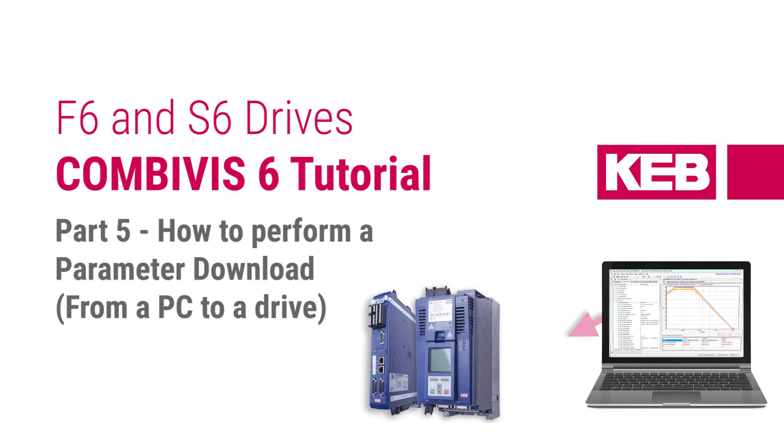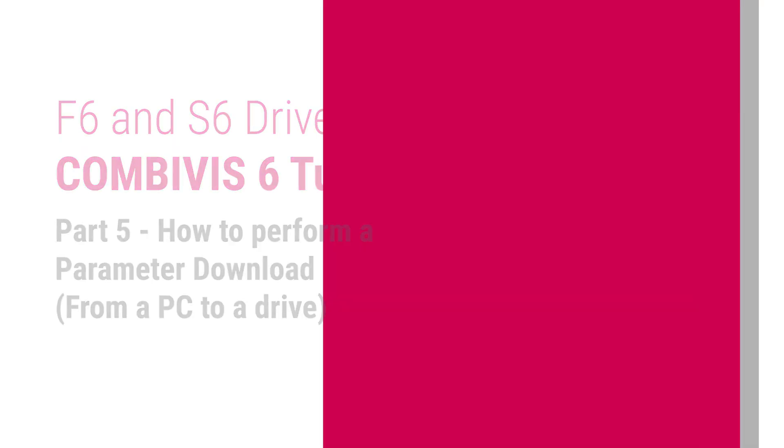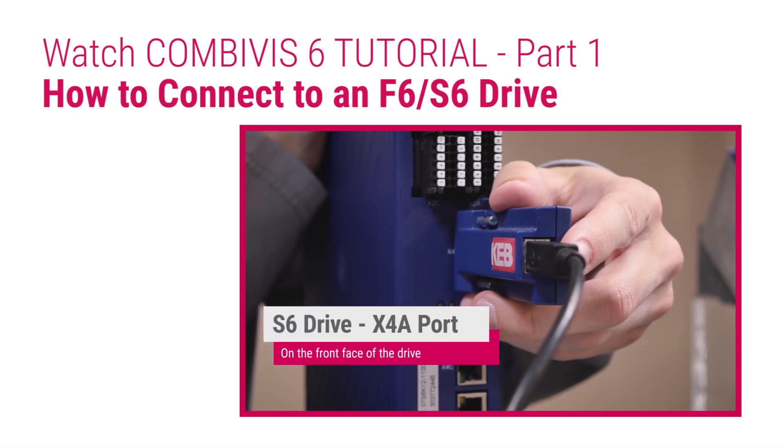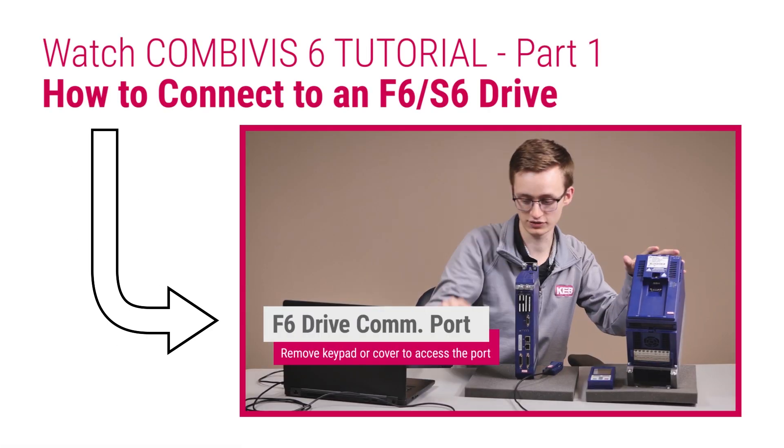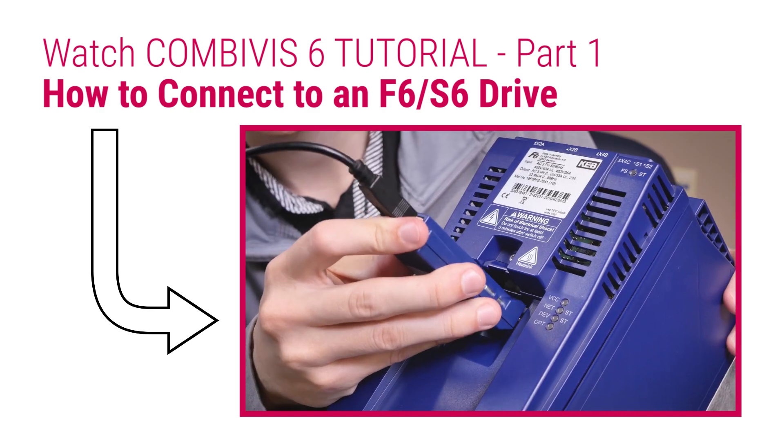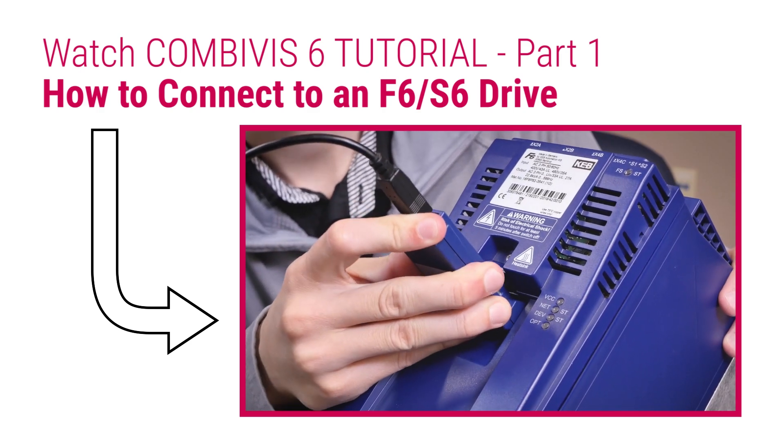In this video we will walk through how to perform a parameter download to a KEB drive. For information on how to connect to a drive or how to perform a parameter upload, please check the links in the video description.